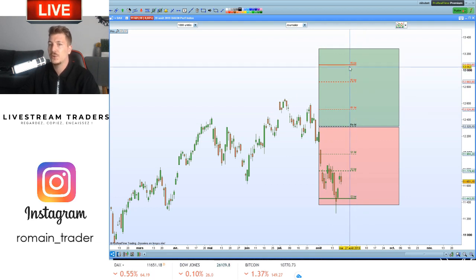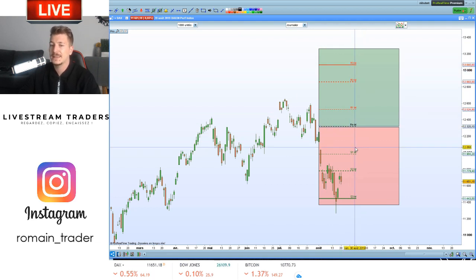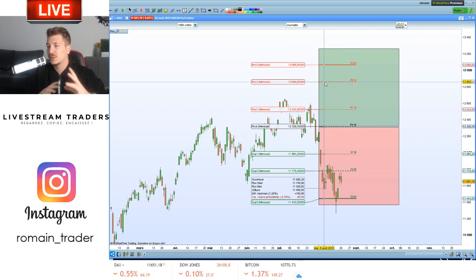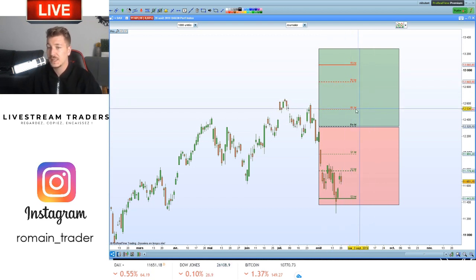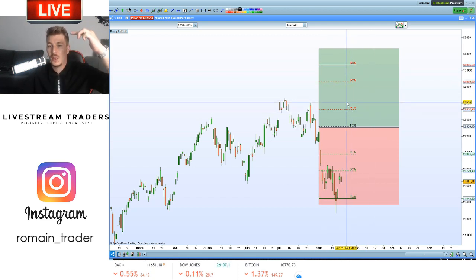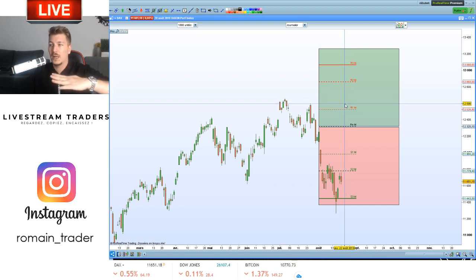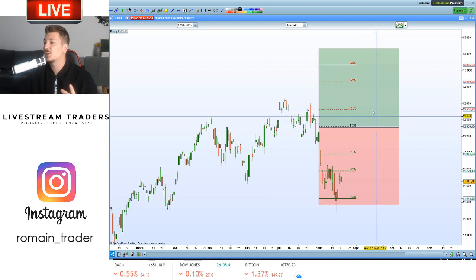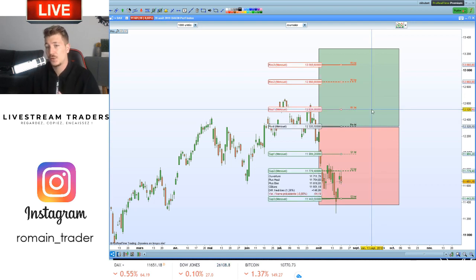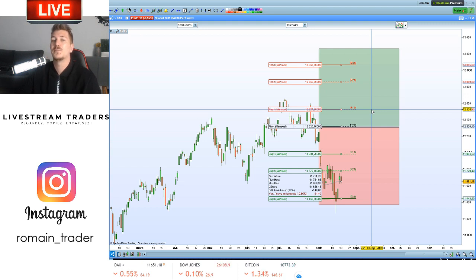Sur mes analyses journalières, je mets le pivot mensuel parce qu'il y a souvent une réaction dessus. Vous voyez, on a R1, R2, R3, S1, S2, S3 — résistance 1, 2, 3 et support 1, 2, 3. Ce sont des niveaux clés. Pourquoi on les met ? Parce que c'est un peu autoréalisateur : vu qu'il y a beaucoup de traders qui les utilisent, c'est intéressant de les utiliser aussi.